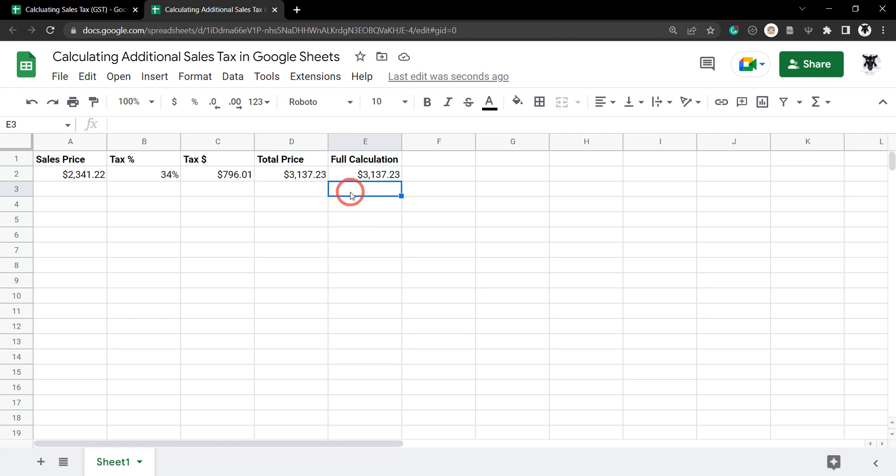If this isn't quite what you're looking for maybe you're looking for a tutorial on how to subtract the tax from the total price and I also have a tutorial on that if it's not up now it'll be coming up in the next few days.